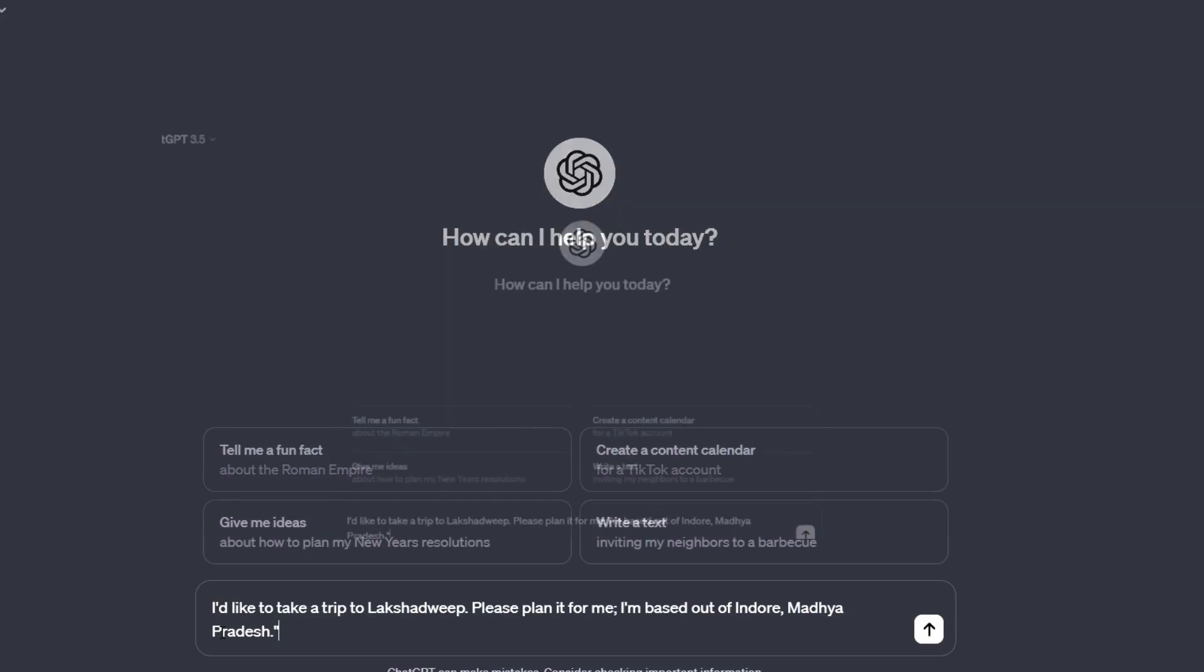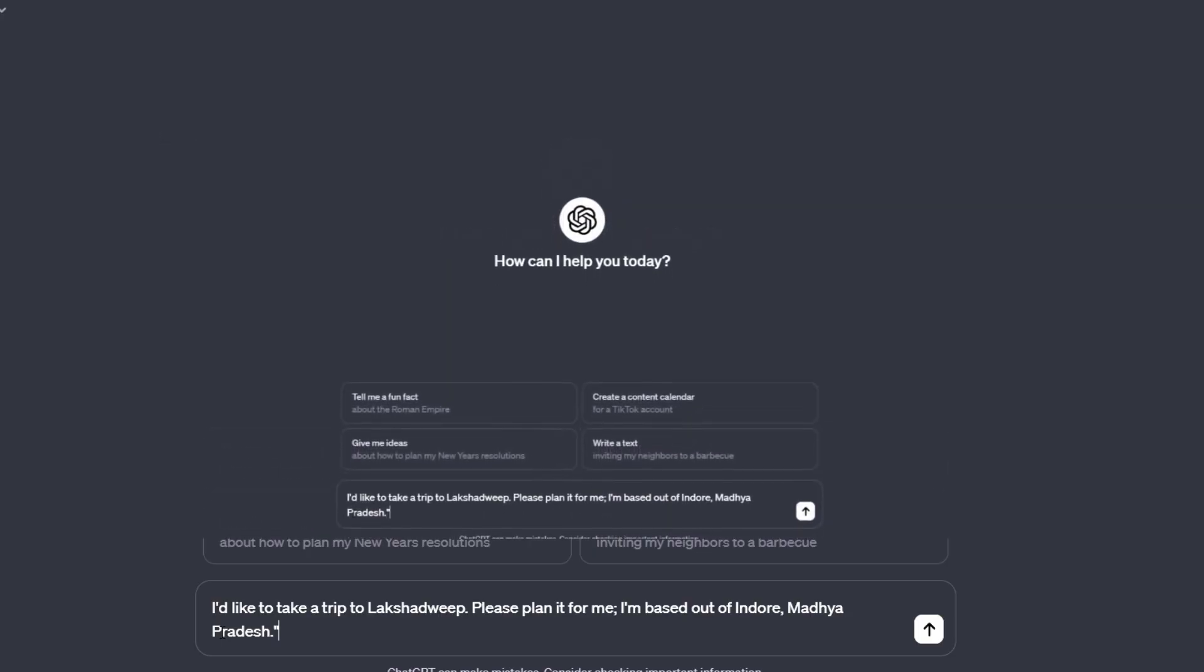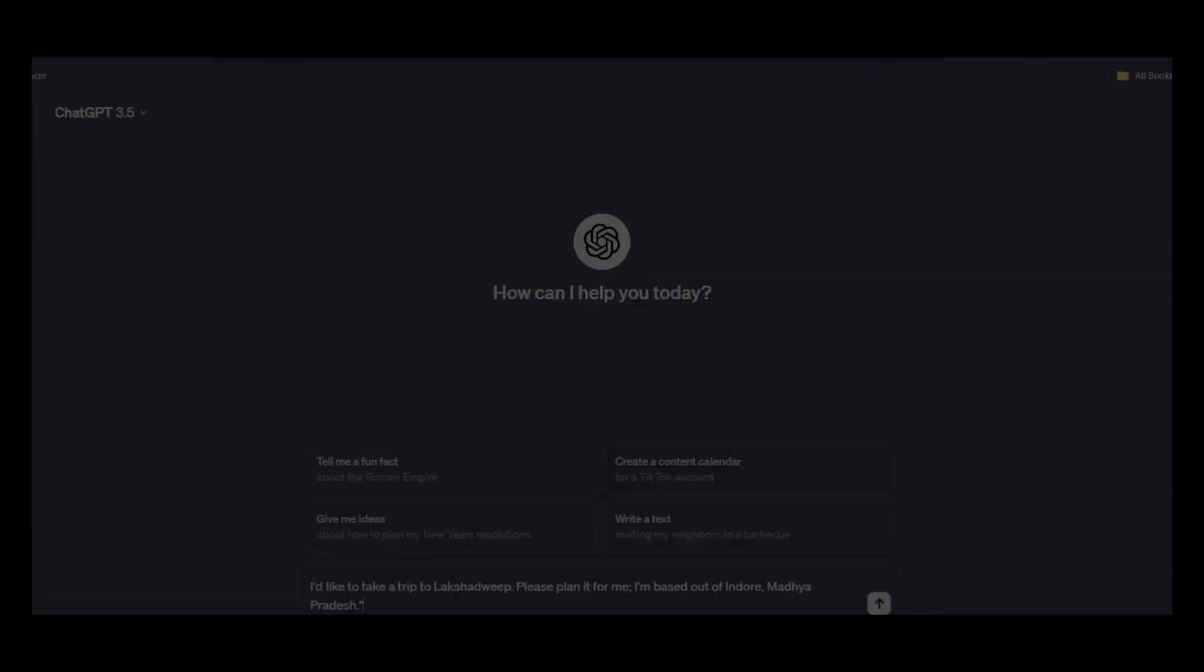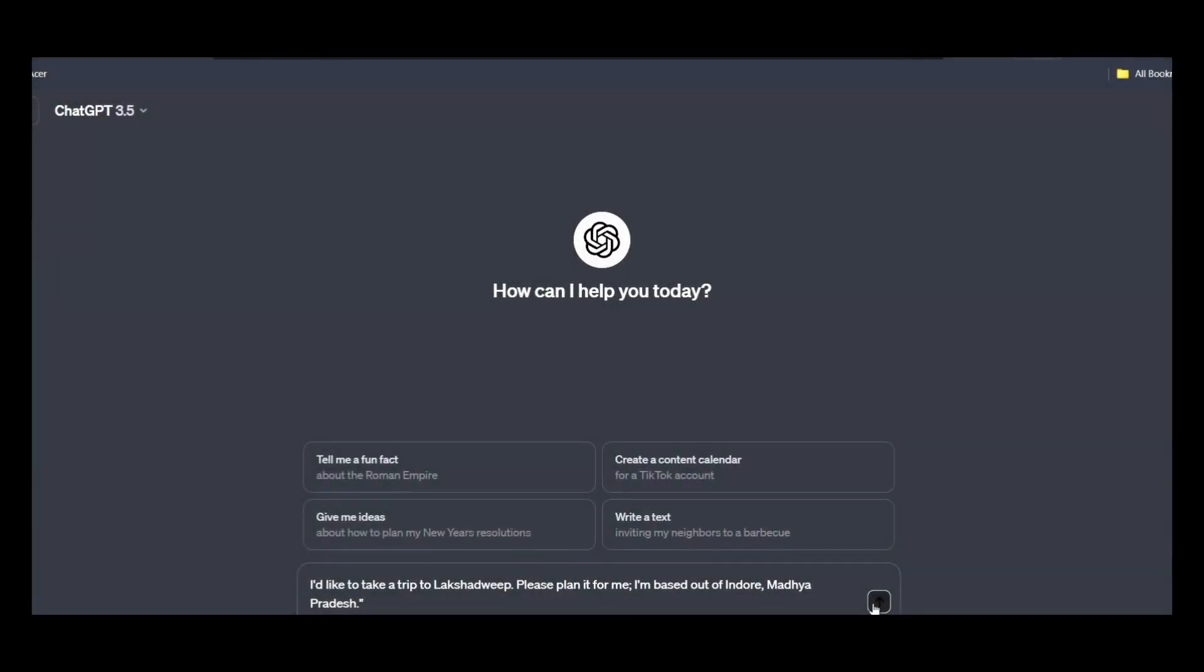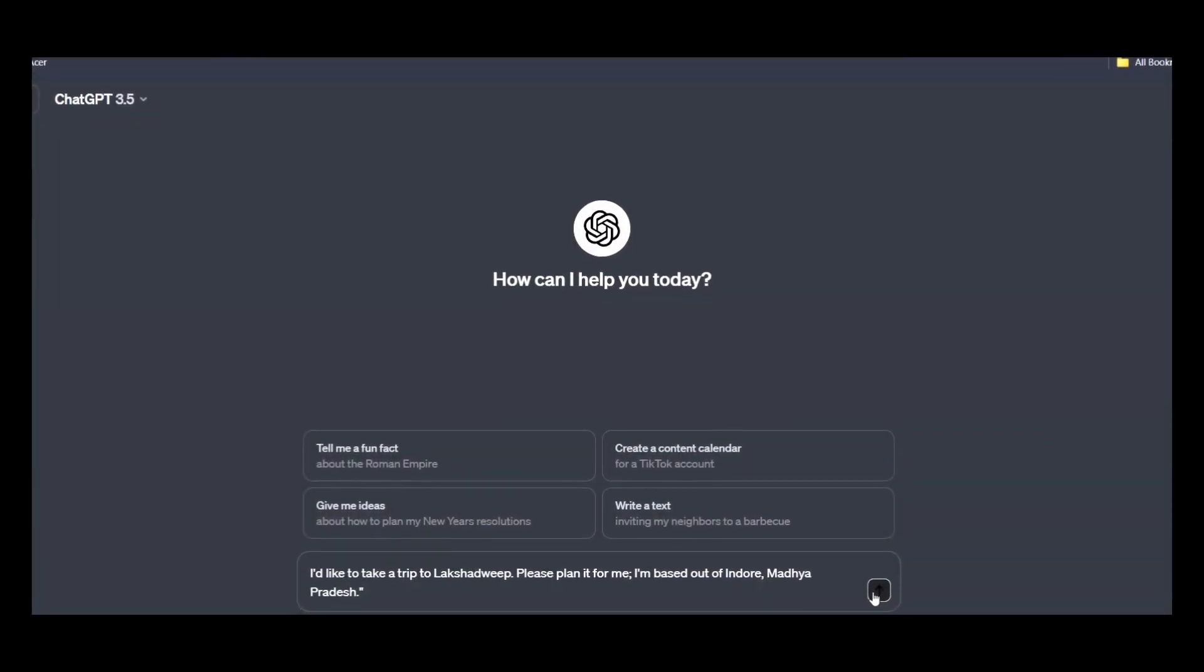I would like to take a trip to Lakshadweep. Please plan it for me. I'm based out of Indore, Madhya Pradesh. So I'm just giving a context about myself as well and hit enter.